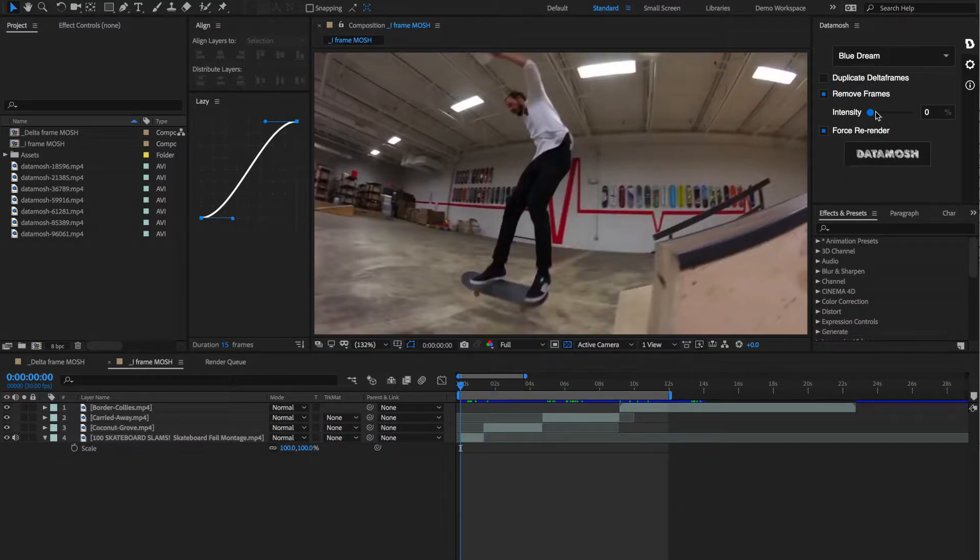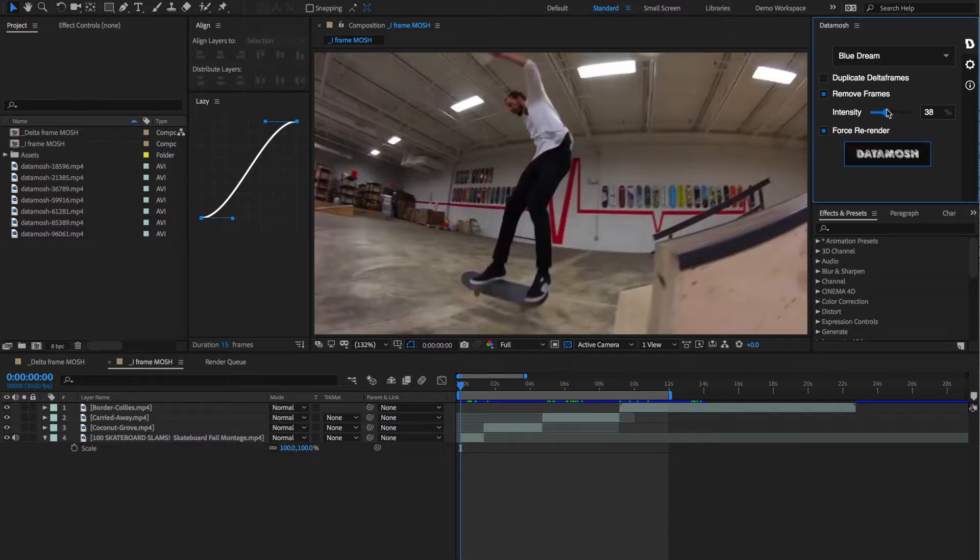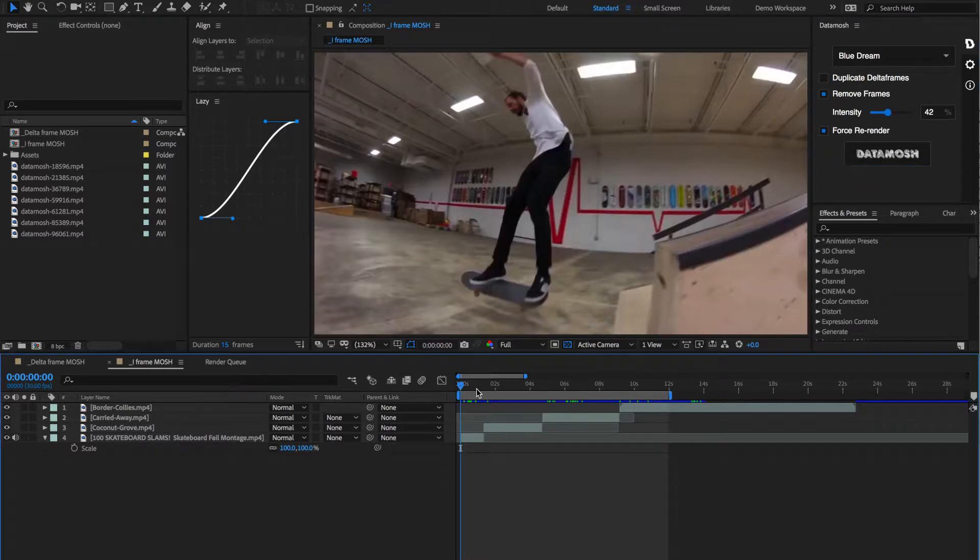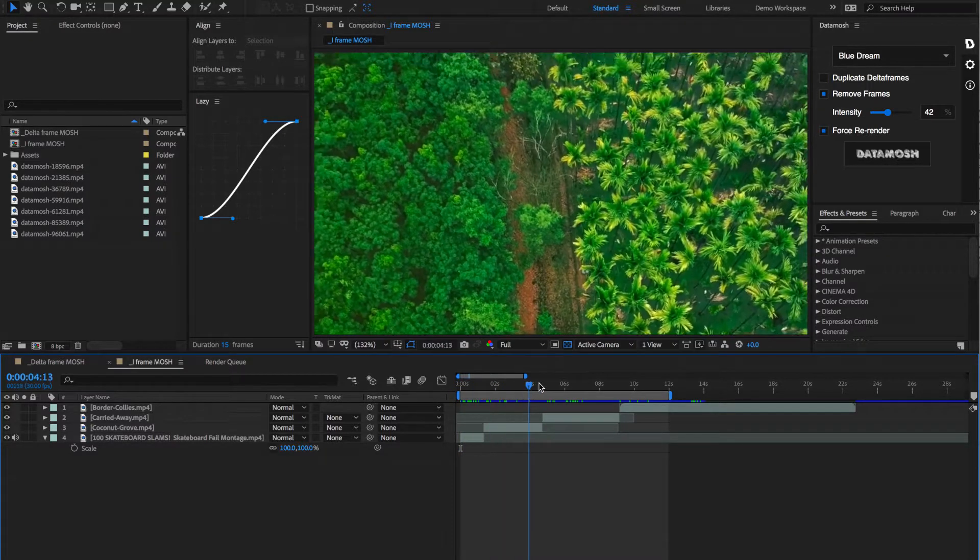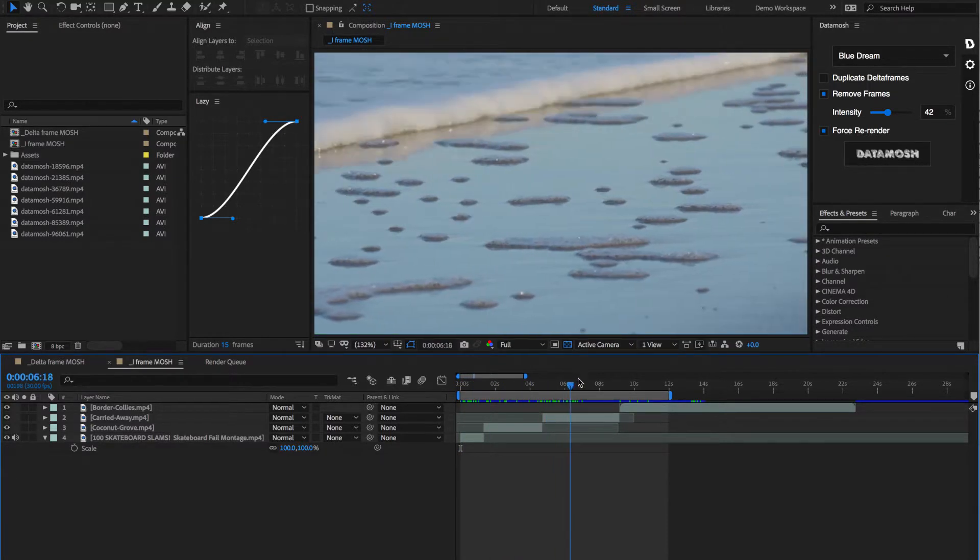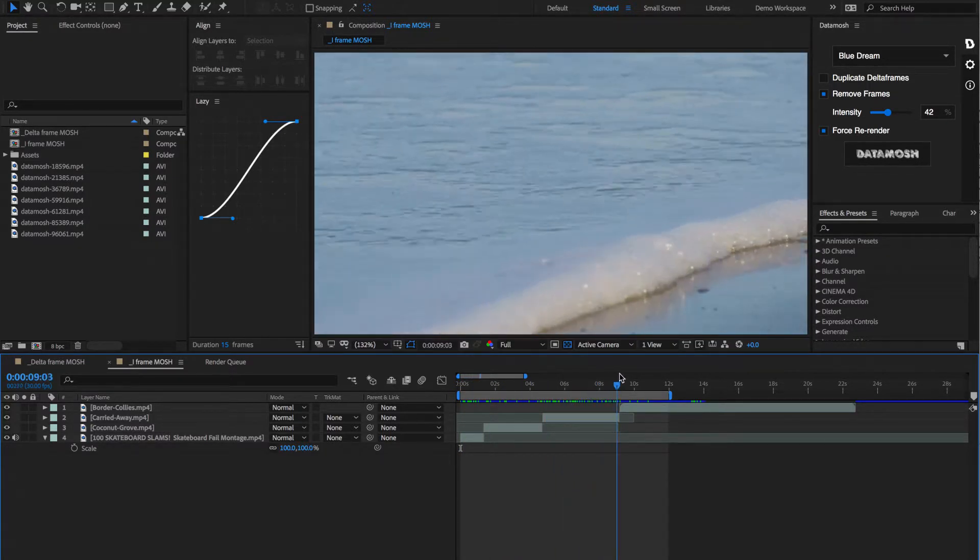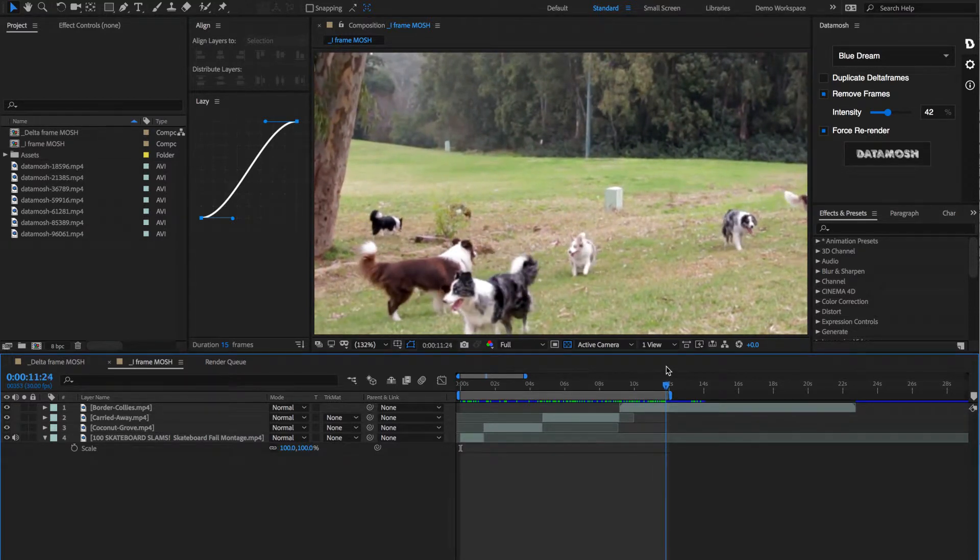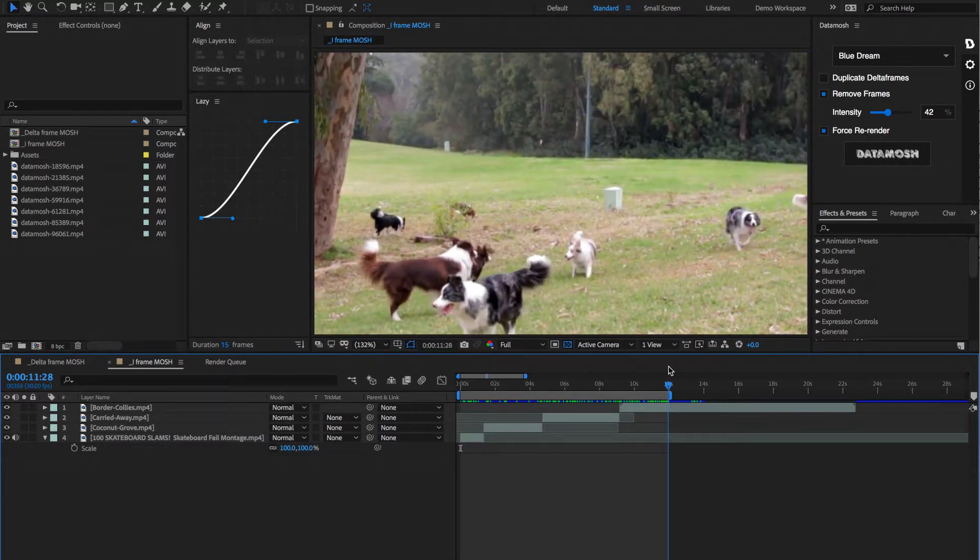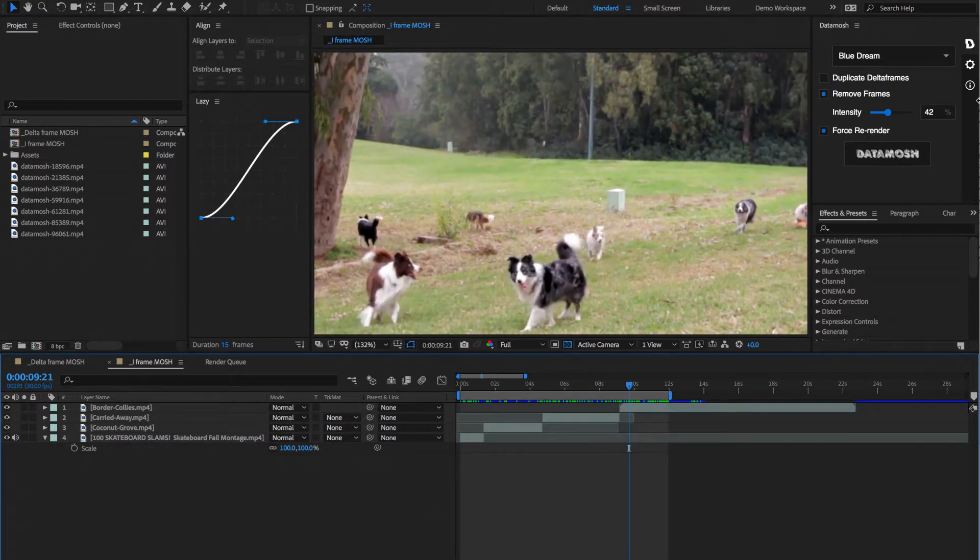So let's set this intensity to be something like, I don't know, 42%. I have our in and out points already set at the beginning and this is kind of what the video looks like. And there's the end of our video right here where that out point is. Let's hit data mosh and see what happens.